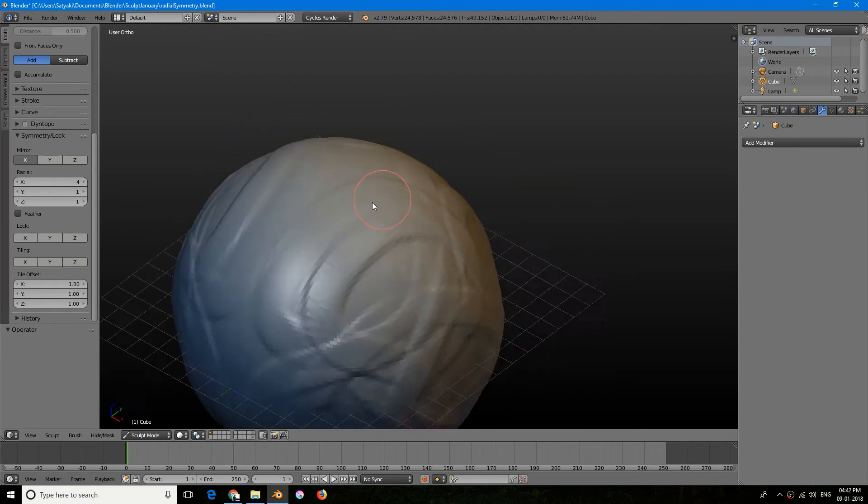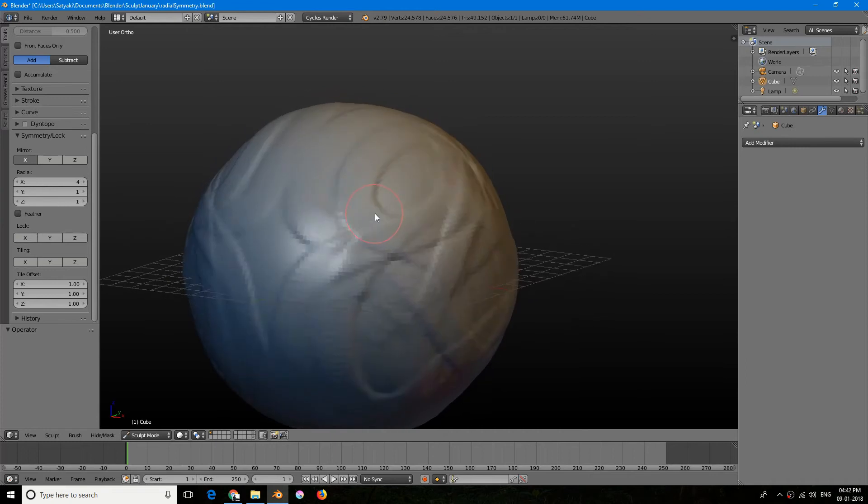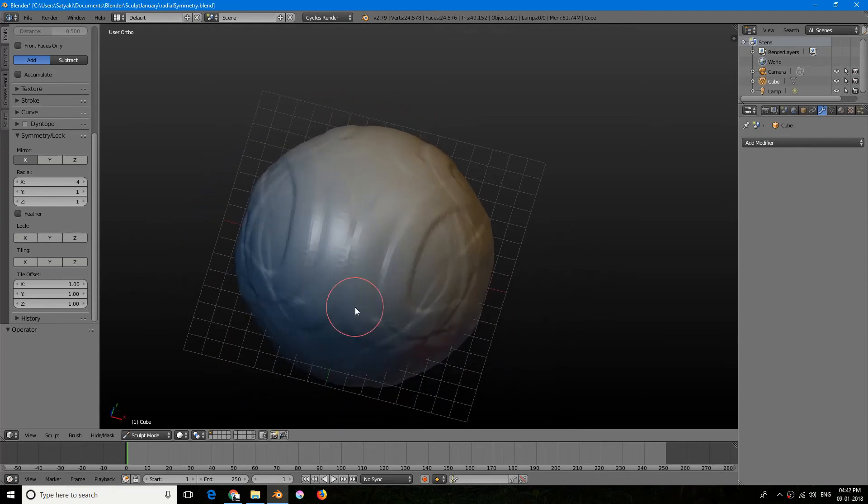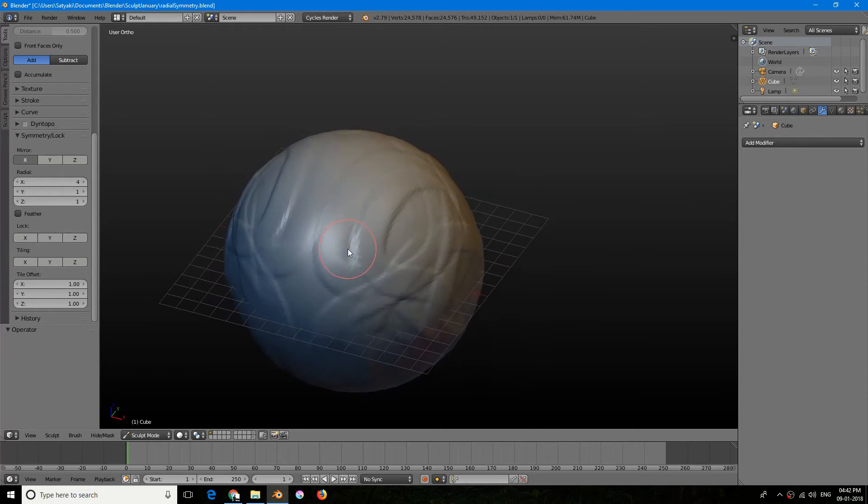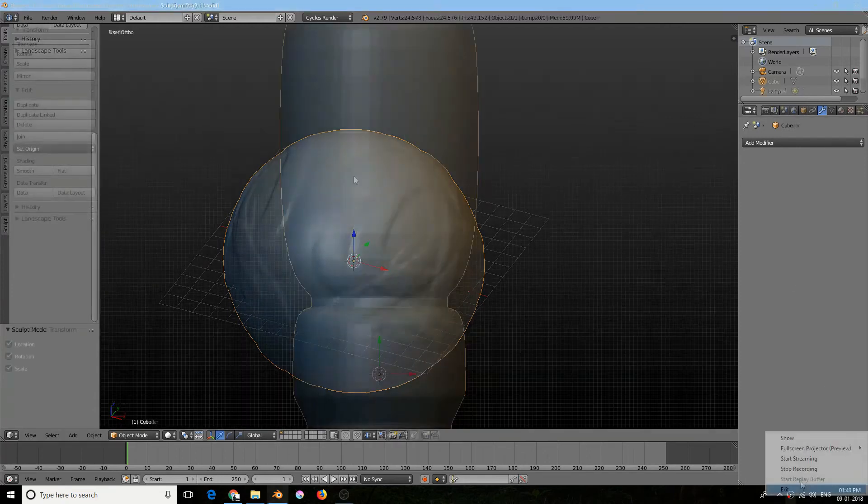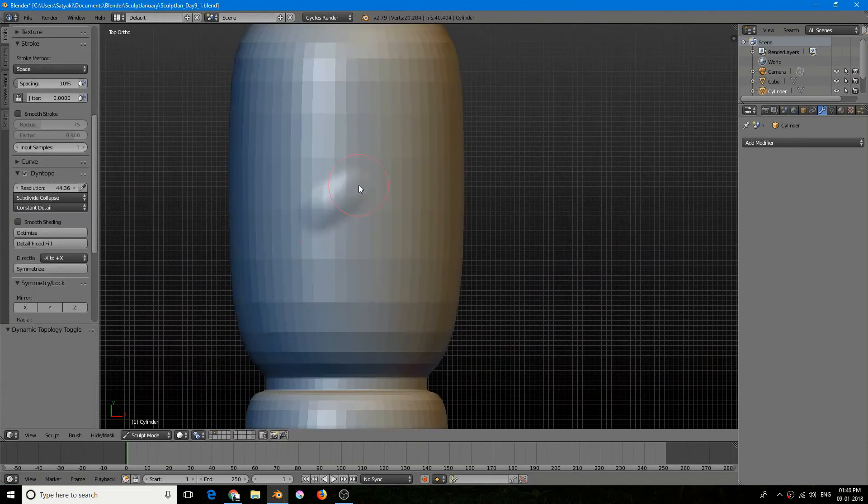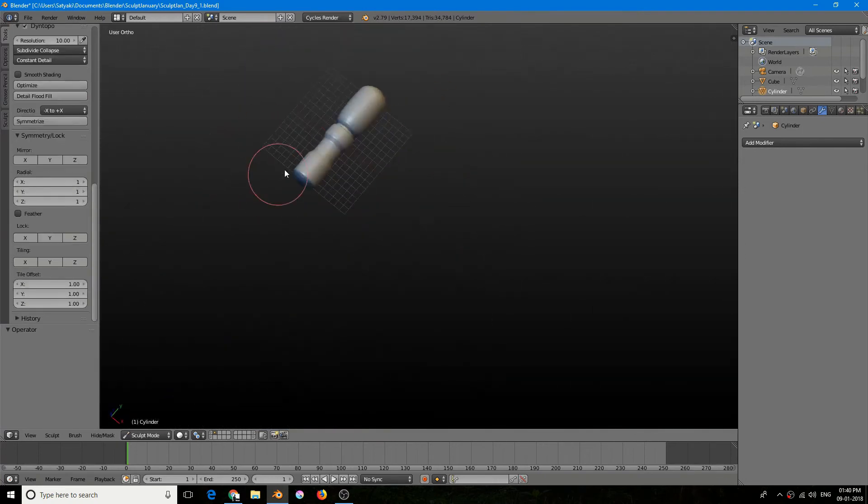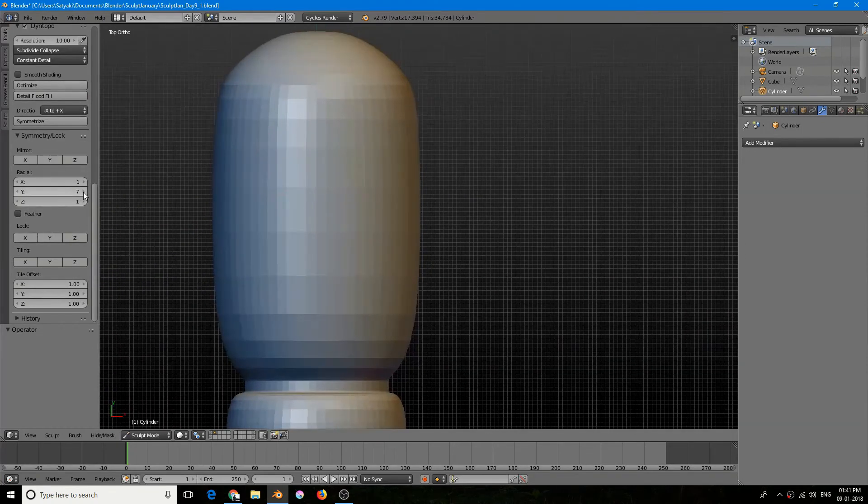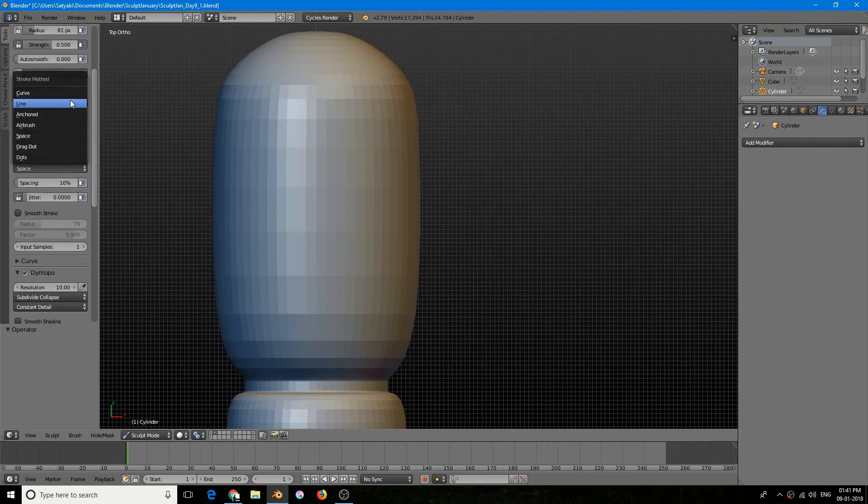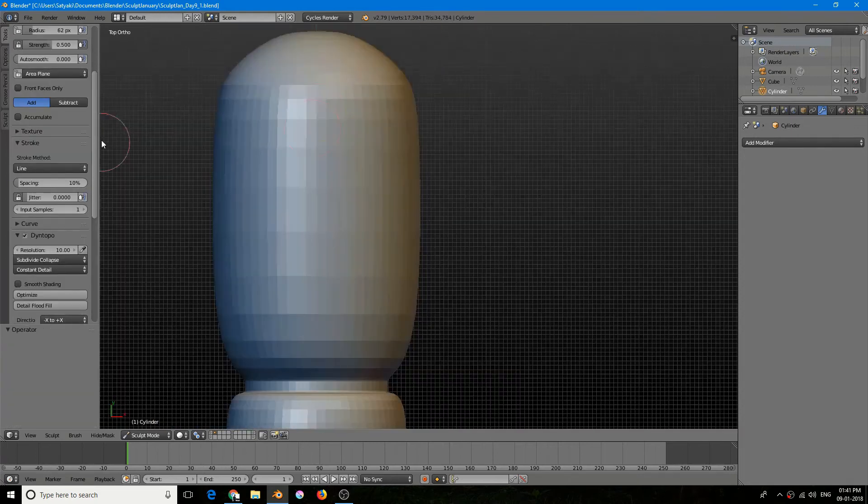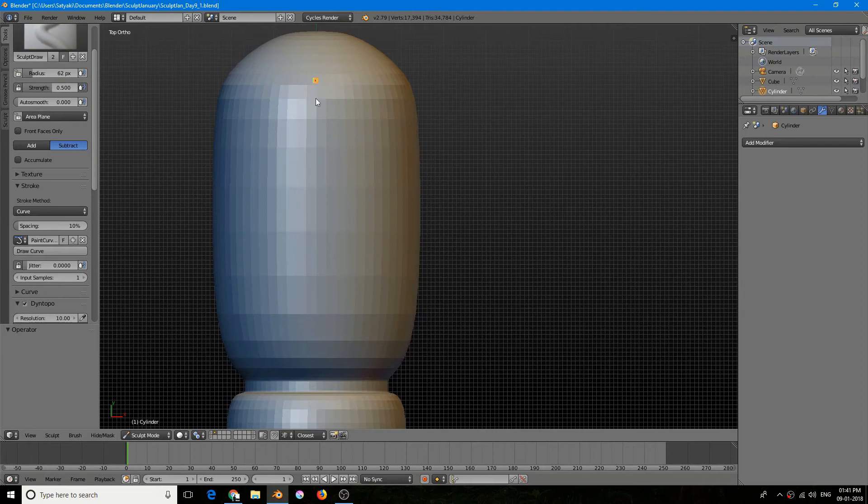All right, so let's just now go to a speed sculpting and I'll just demonstrate you how I made a handle of screwdriver. So let's just jump over to that. So what do we have here? I have prepared a base mesh and I am figuring out the resolution of Dyntopo and I'll use curve stroke method.